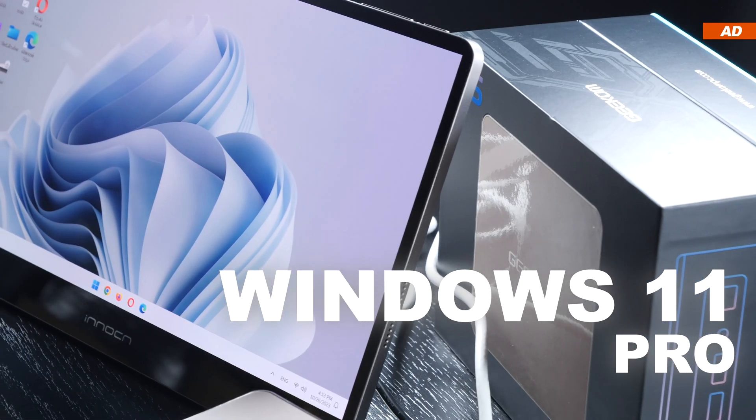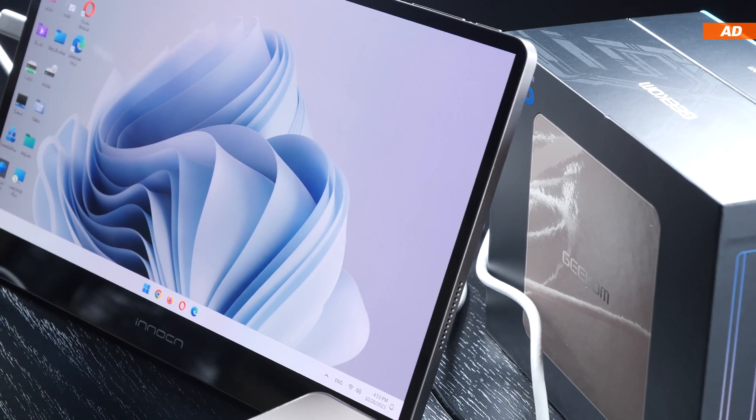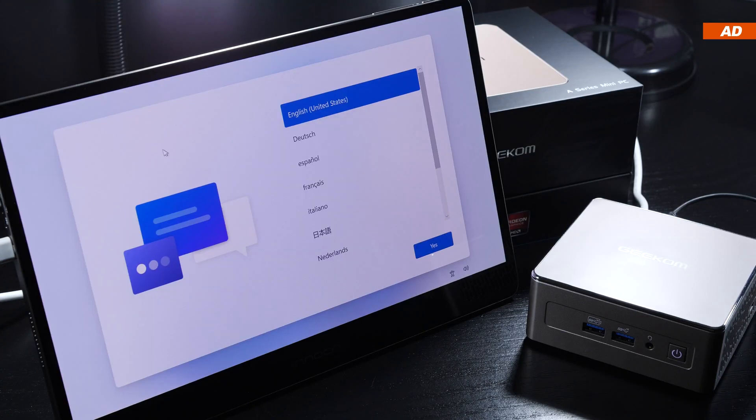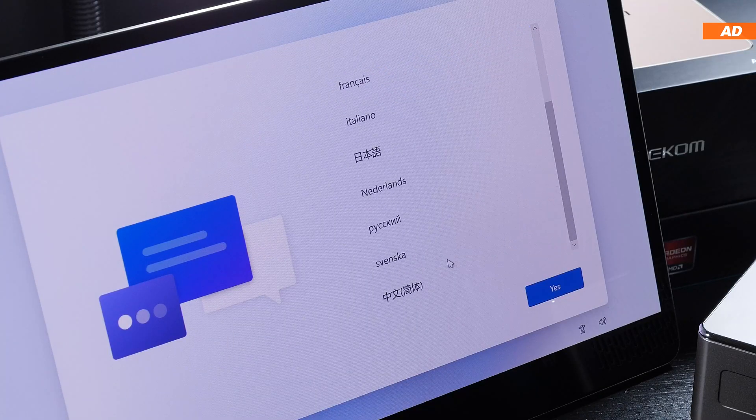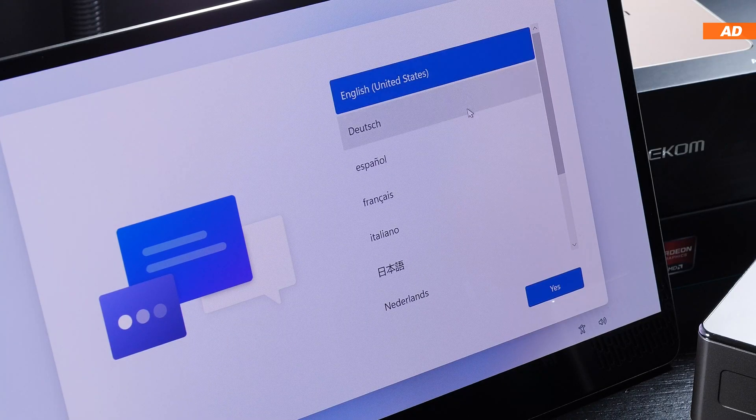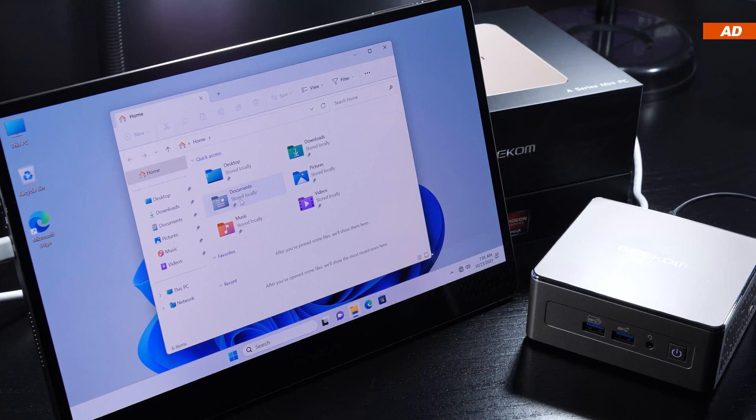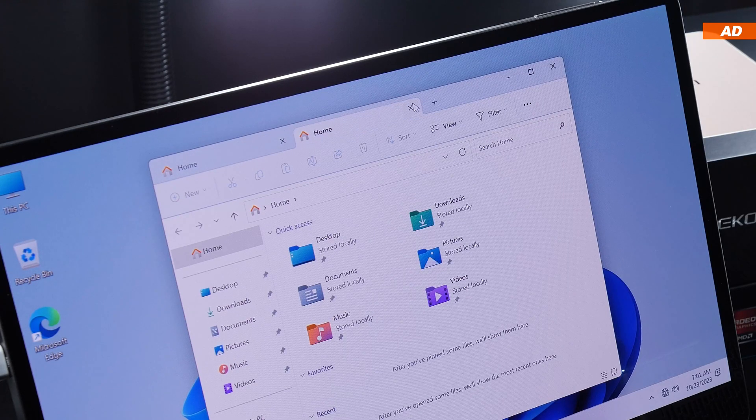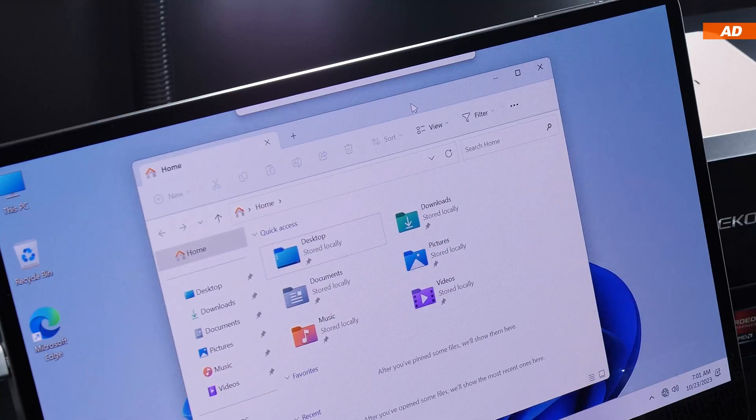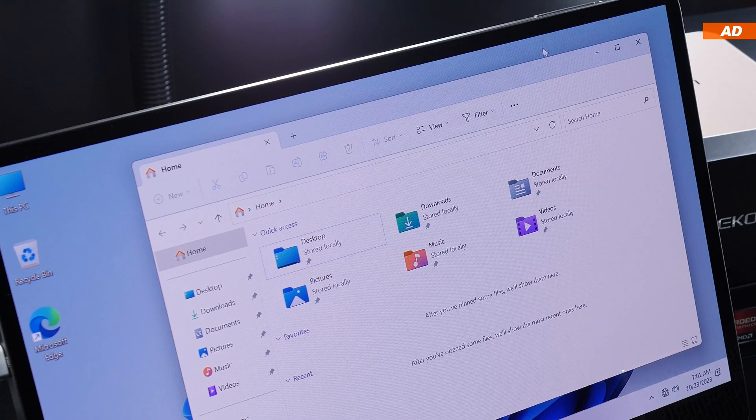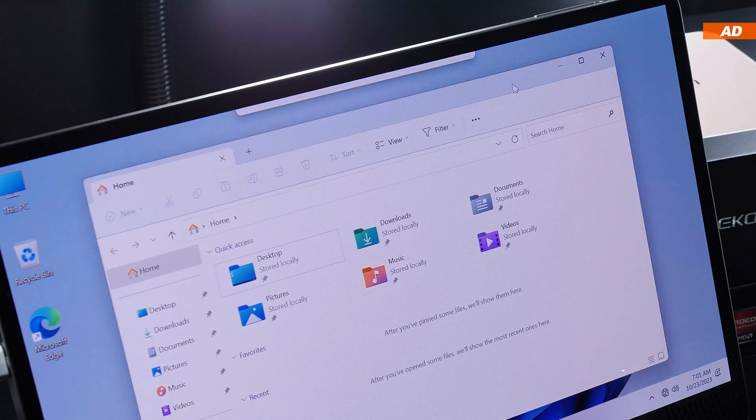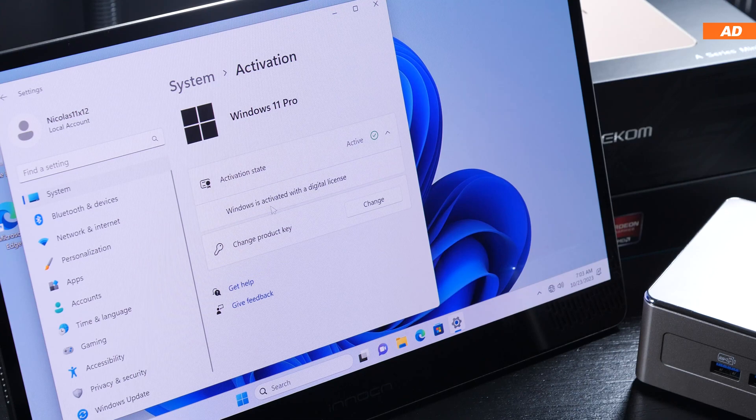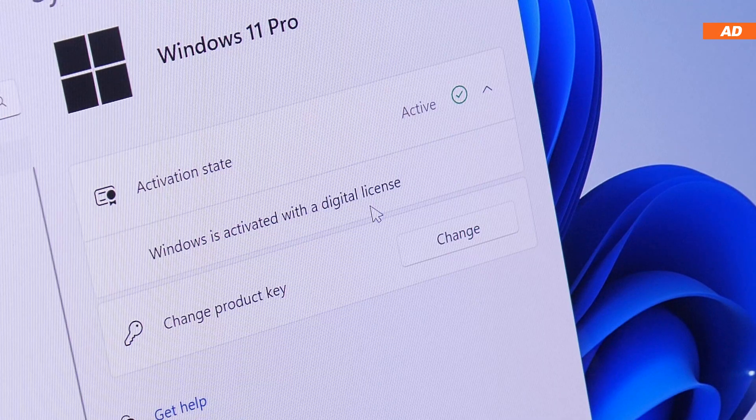Windows 11 Pro comes already pre-installed as the OS. When you first power on the A5, we have several languages to choose from, which I always think is great. Once I reached the desktop, I was pleasantly surprised about how recent the version of Windows was, before even connecting to my Wi-Fi network.